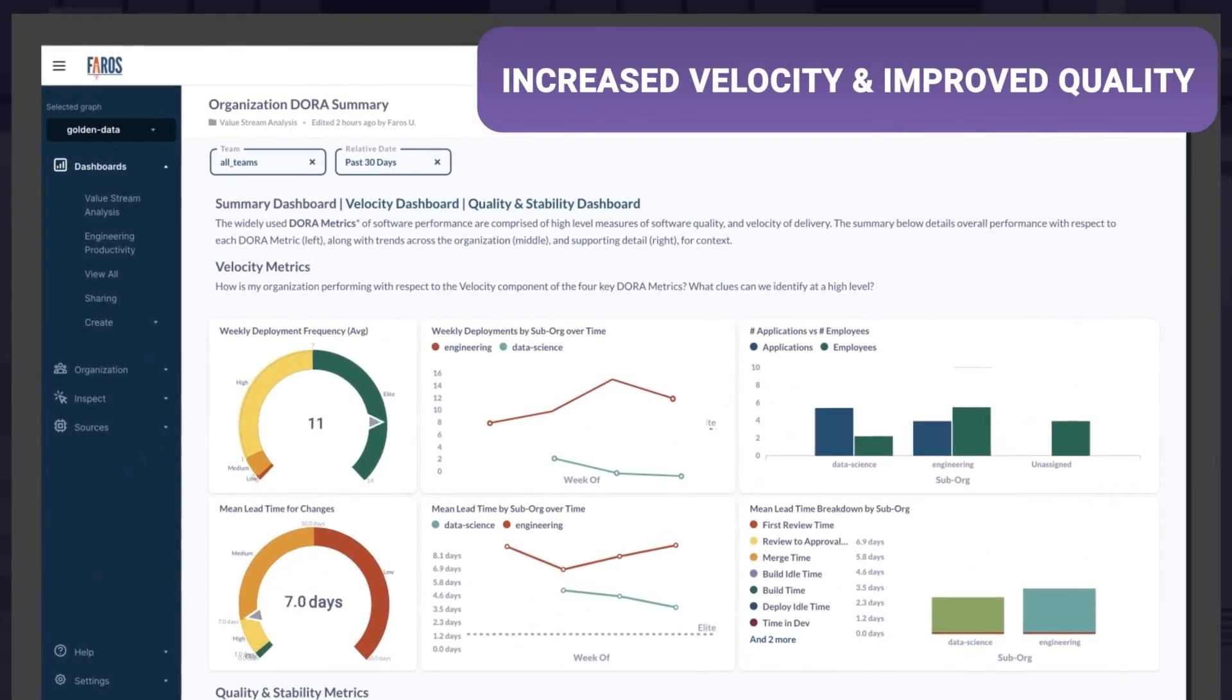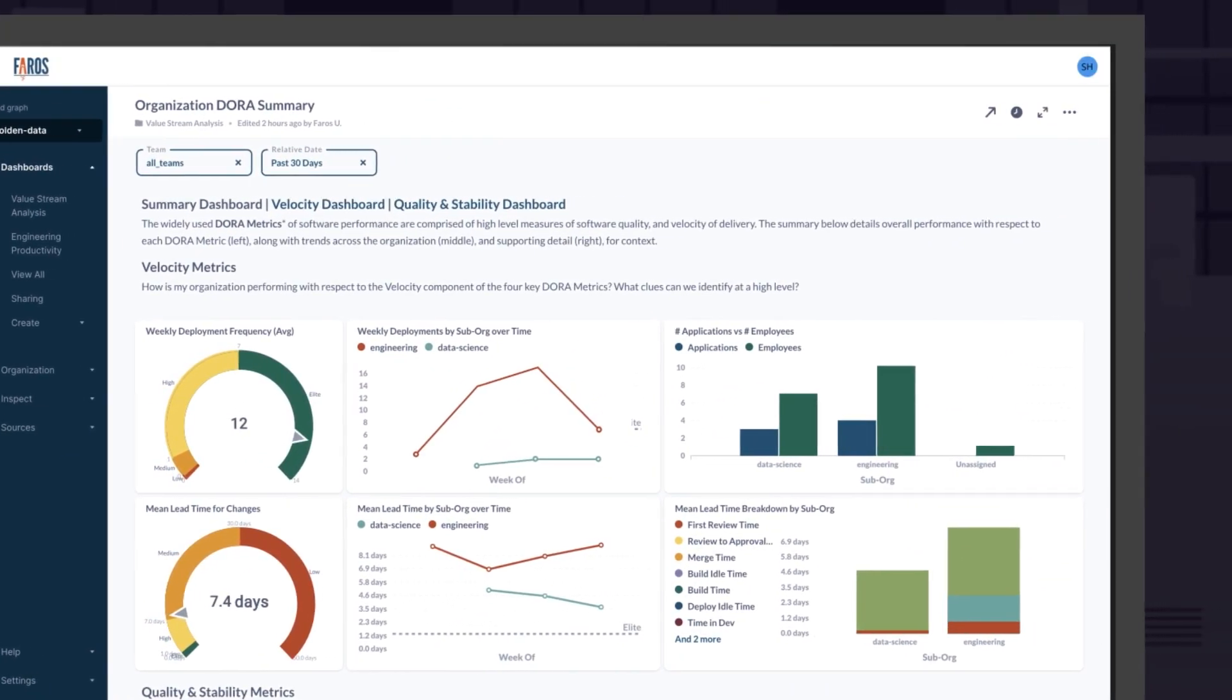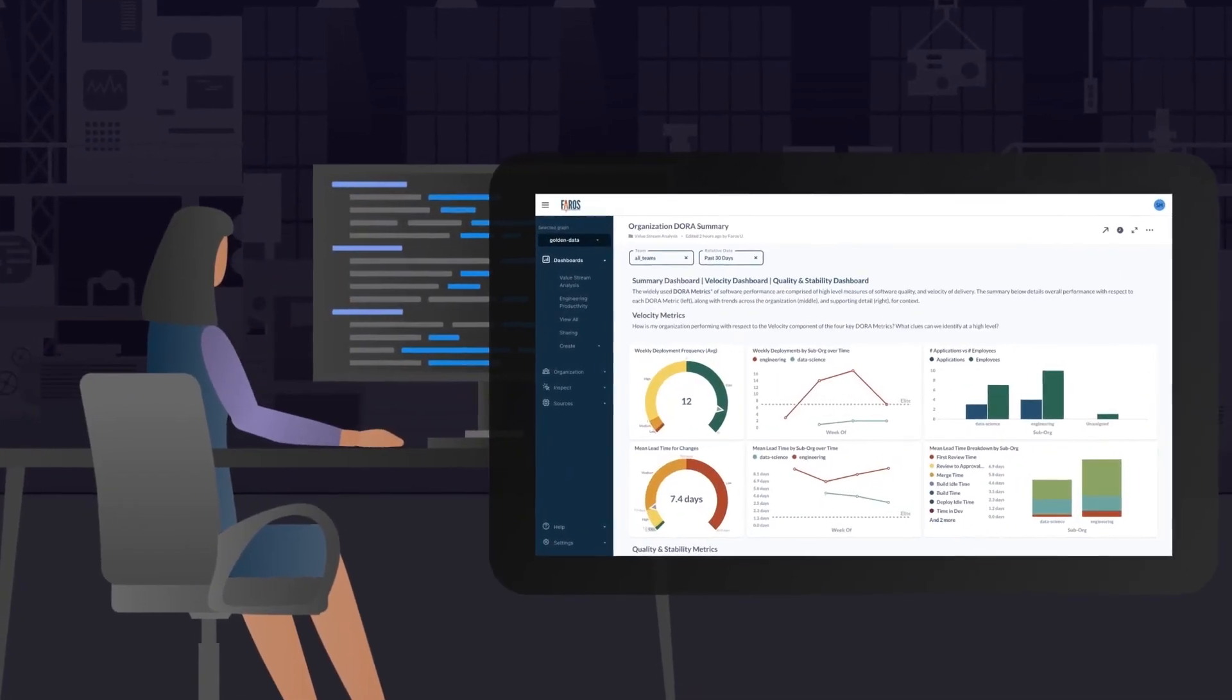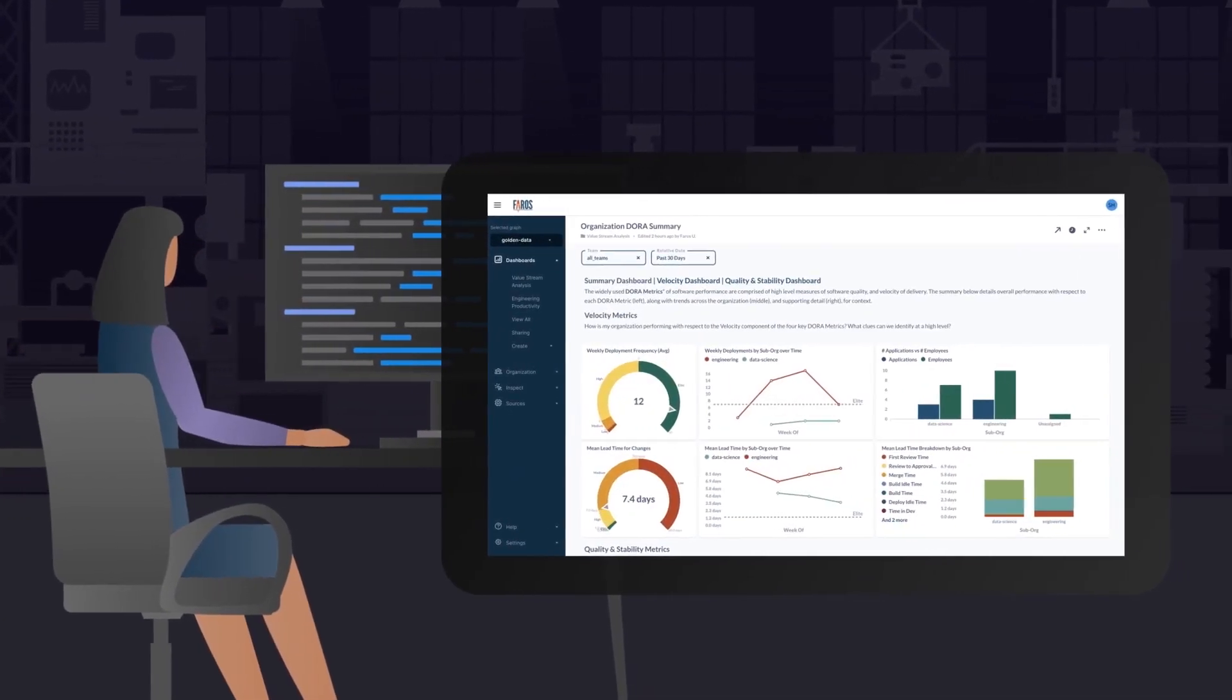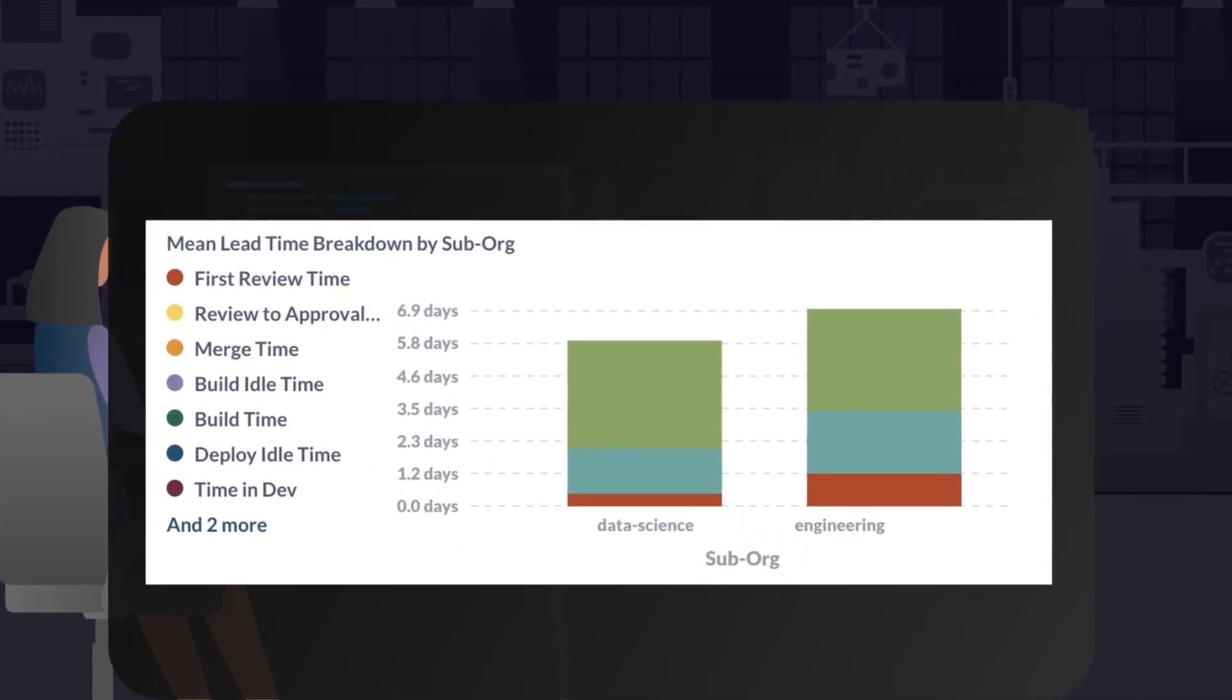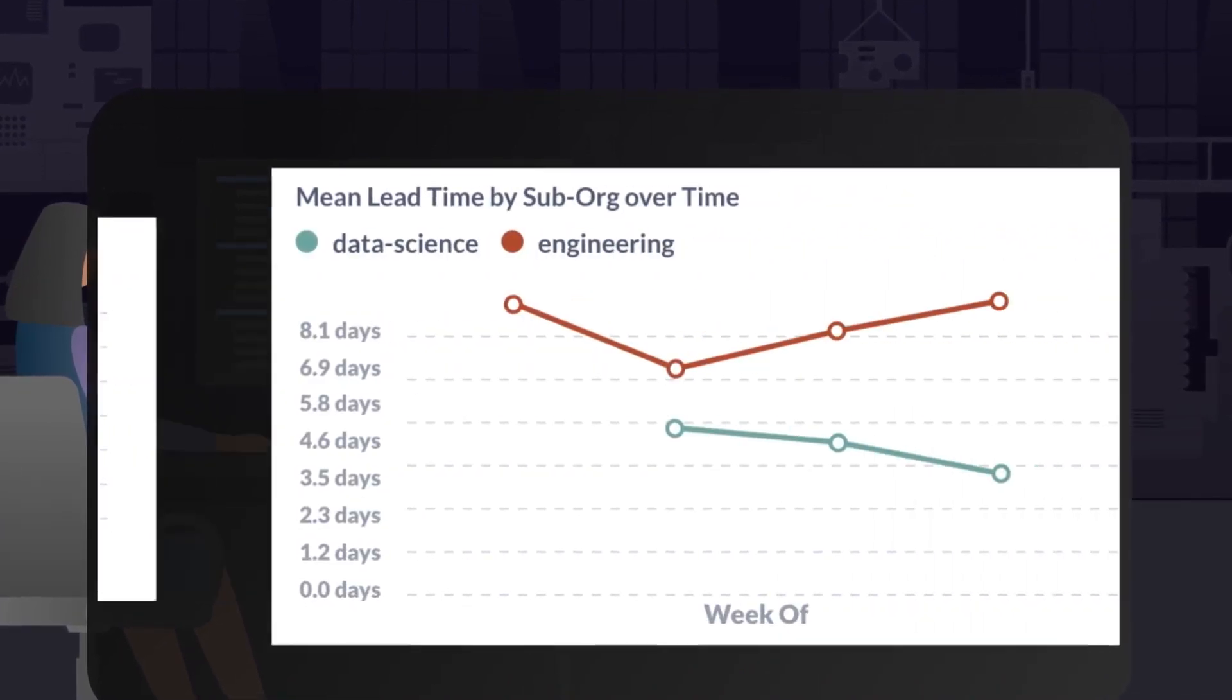With Pharos AI, DORA metrics come standard. Pharos gives you insight into lead time, change failure rate, and time to resolution by team, by application, and over time.